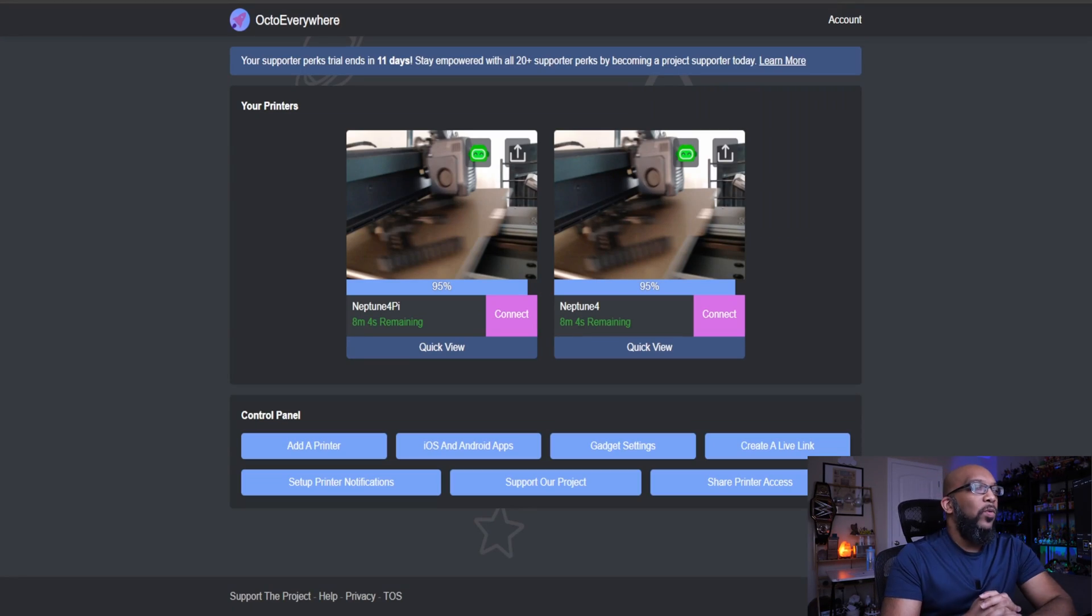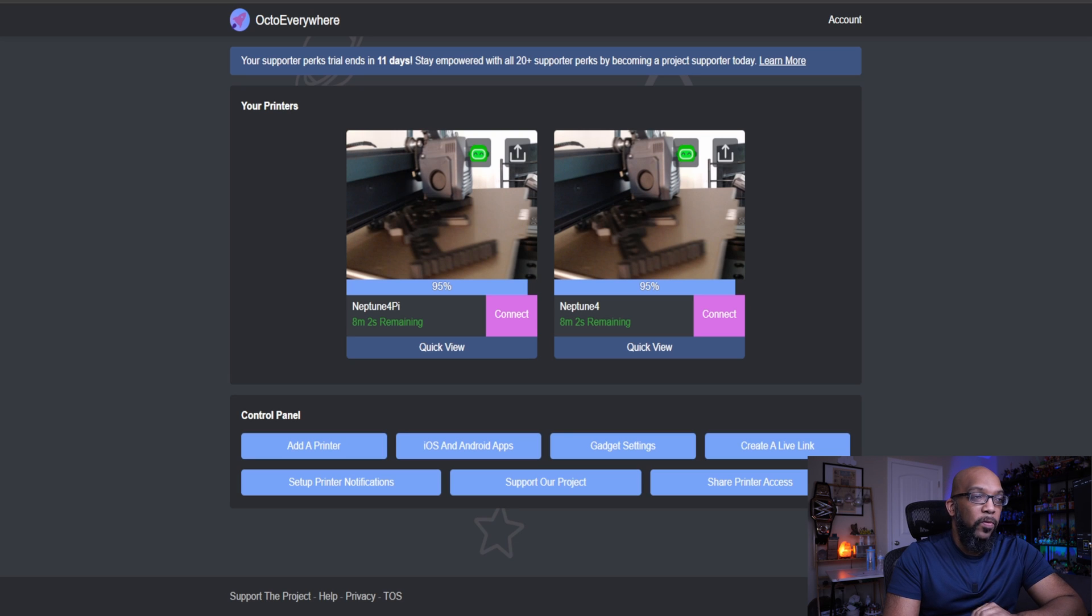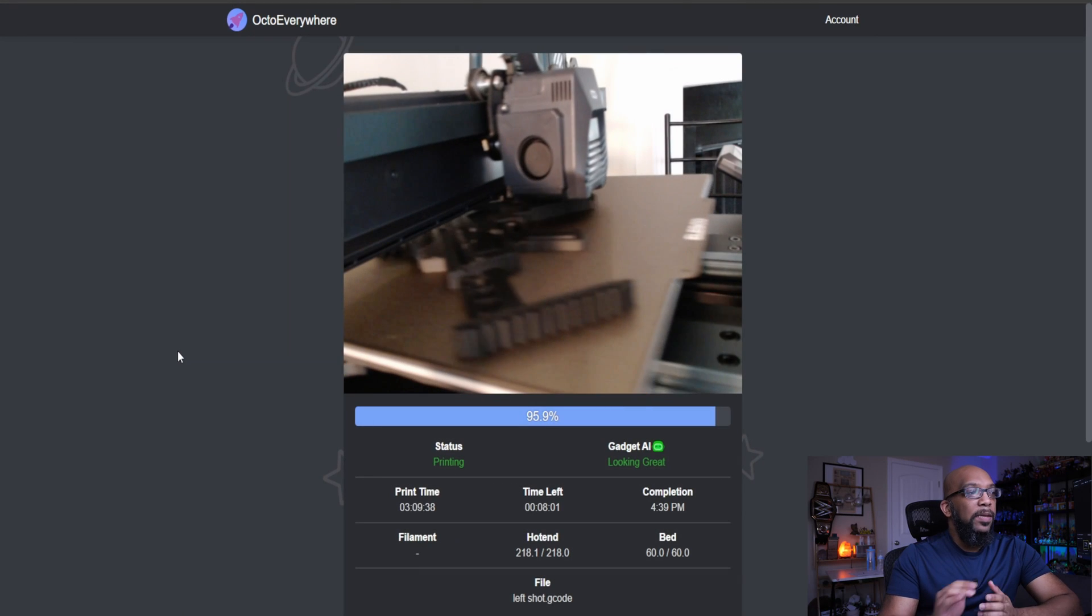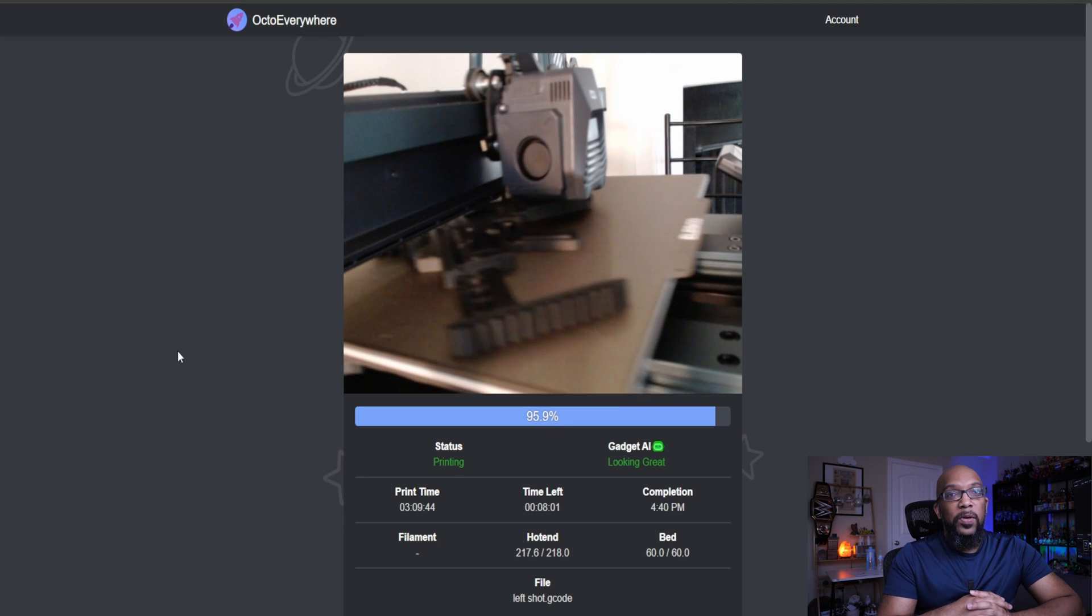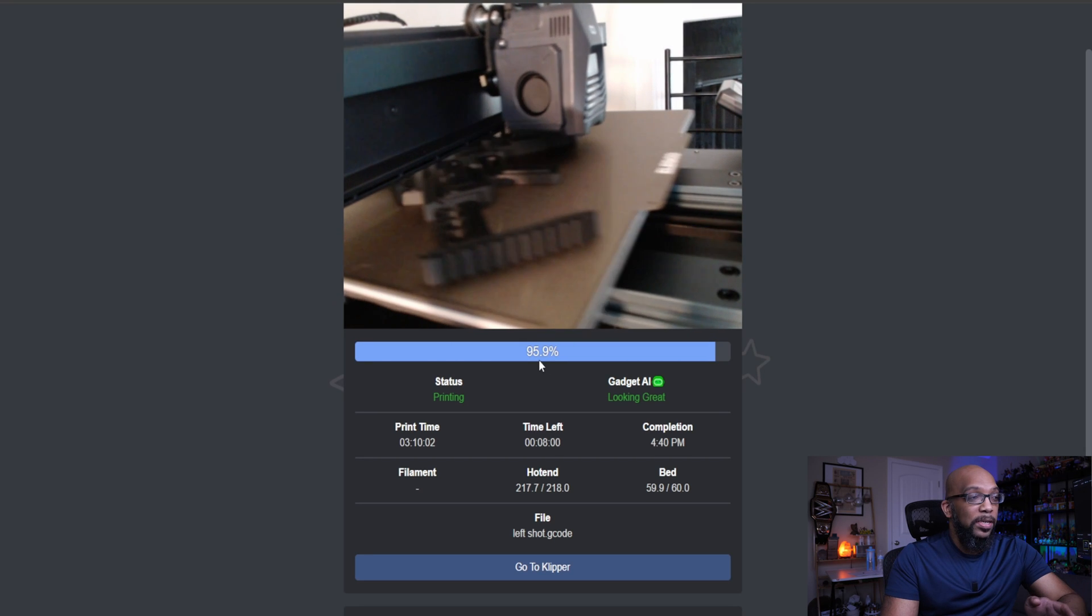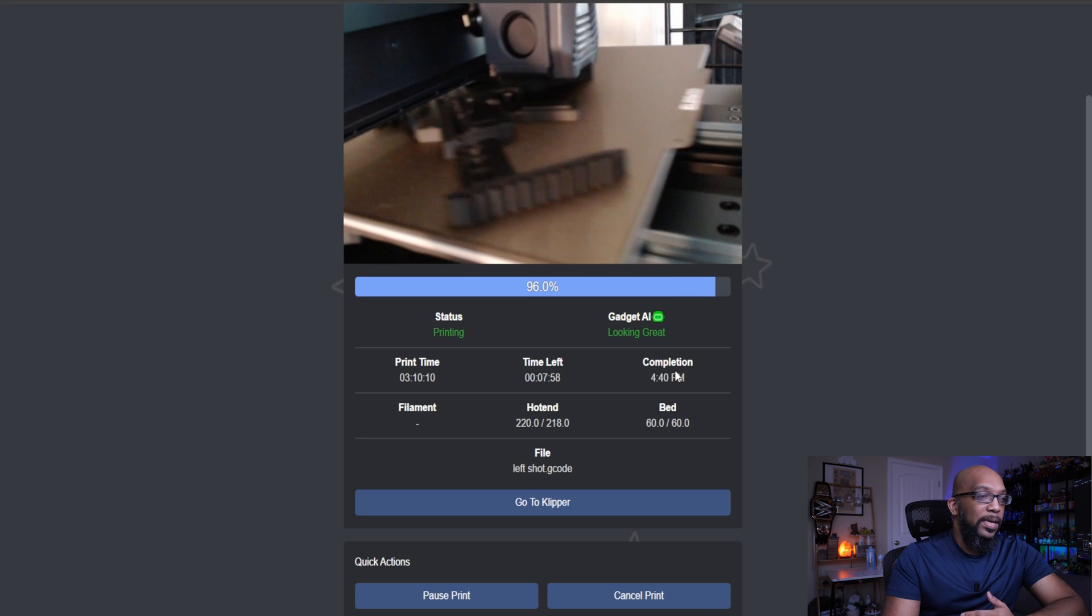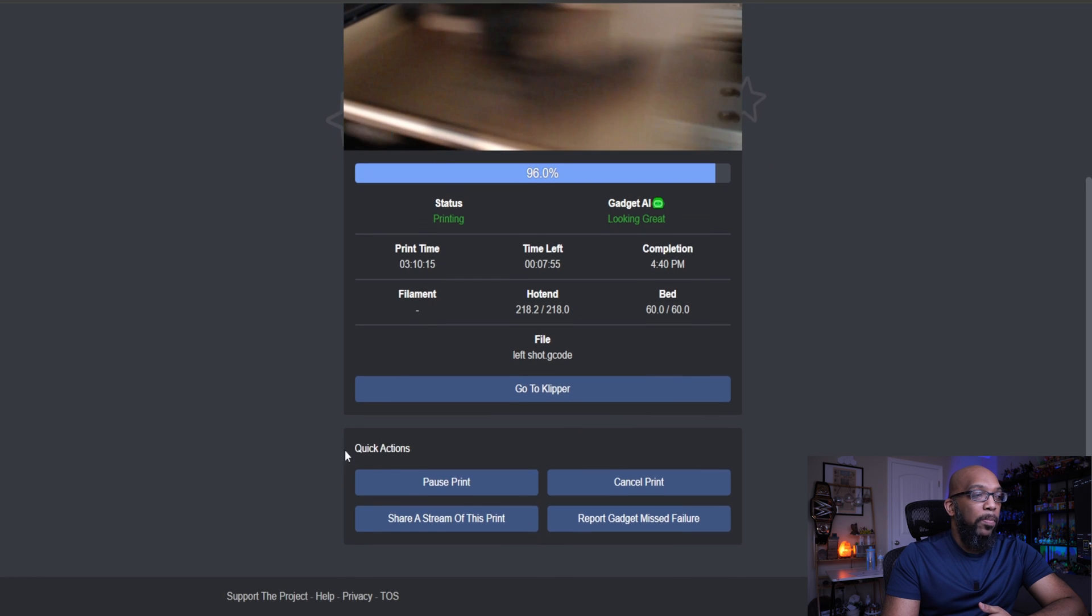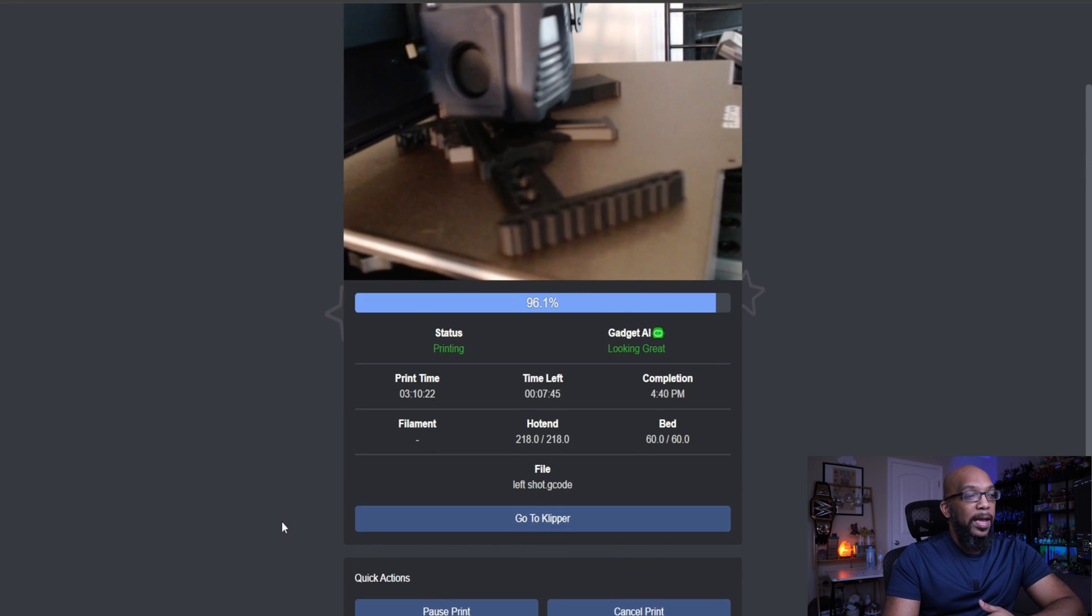All right. So let's take a look at my OctoEverywhere dashboard. So as you can see here, I have two different instances running. One is called Neptune 4 Pi and the other one is called Neptune 4. But they're the exact same printer and I'll tell you why in a second. But here's some of the things you can do with OctoEverywhere. If I click on quick view, it'll take me to a live streaming view of my print. And I am currently printing a weapon from the video game Helldivers 2. And down here, you can see the percentage of the print. So I'm 95.9% complete with this. Gadget says that is looking great and I do have to agree. It tells me the print time, how much time I have left and what time it's going to end. I get my hot end temperatures and my bed temperature, the name of the file. I can pause the print. I can cancel it. I can share a stream of the print and I can report a missing gadget feature if that were to happen.